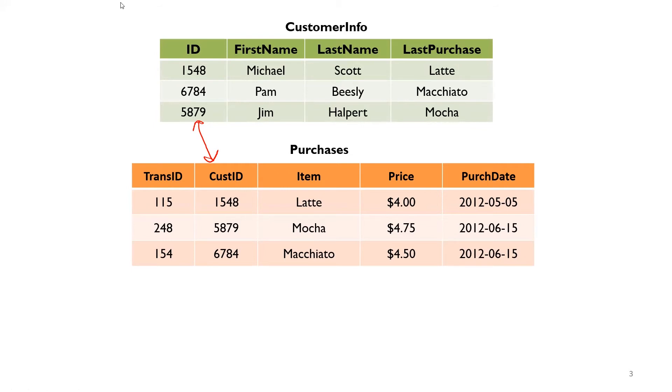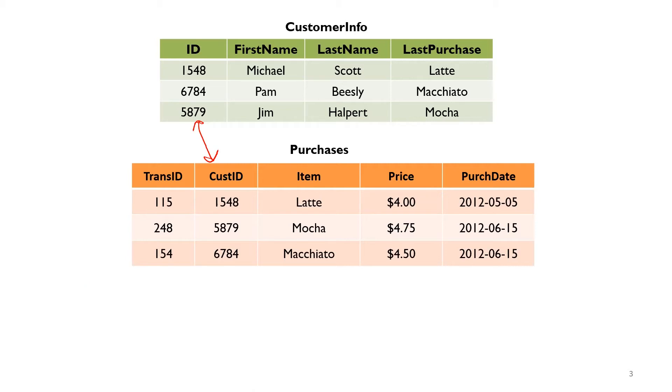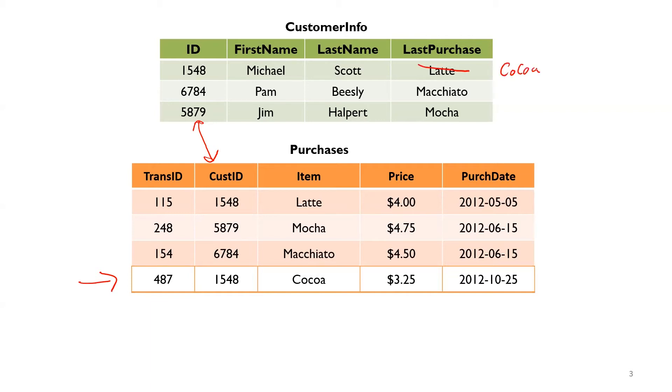And then you have a second table called purchases, which are the individual transactions. So these two tables are linked by the ID columns, ID and customer ID. The ID column from customer info and the customer ID column in the purchases table, those two are the keys. It's the primary key in the customer info, foreign key in the purchases table. What we want to accomplish here is, let's say we get a brand new row here, there was a purchase made by 1548, so Michael makes a purchase, he buys hot cocoa for 325. Once that happens, I would want this value now to change from latte to cocoa.